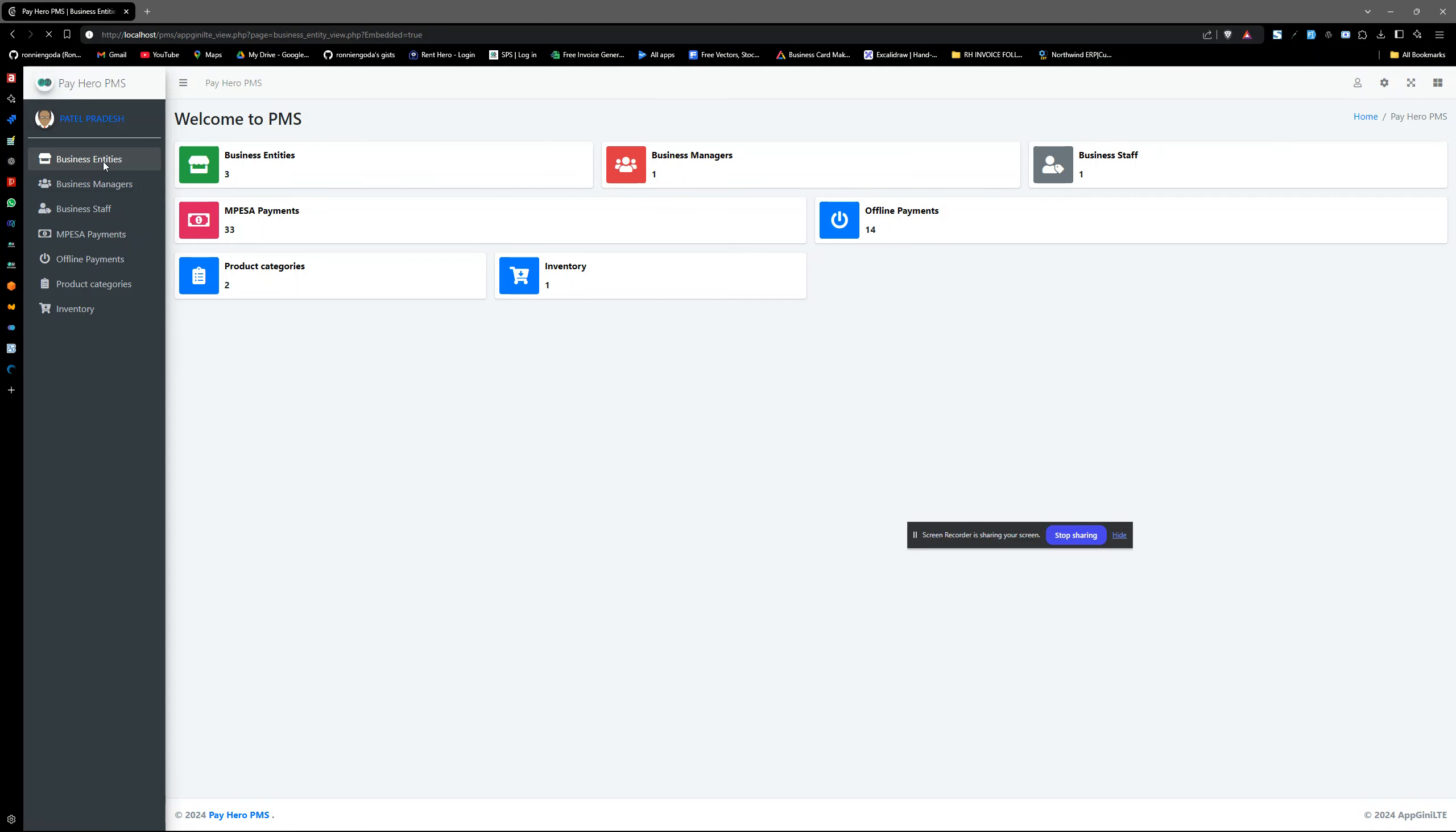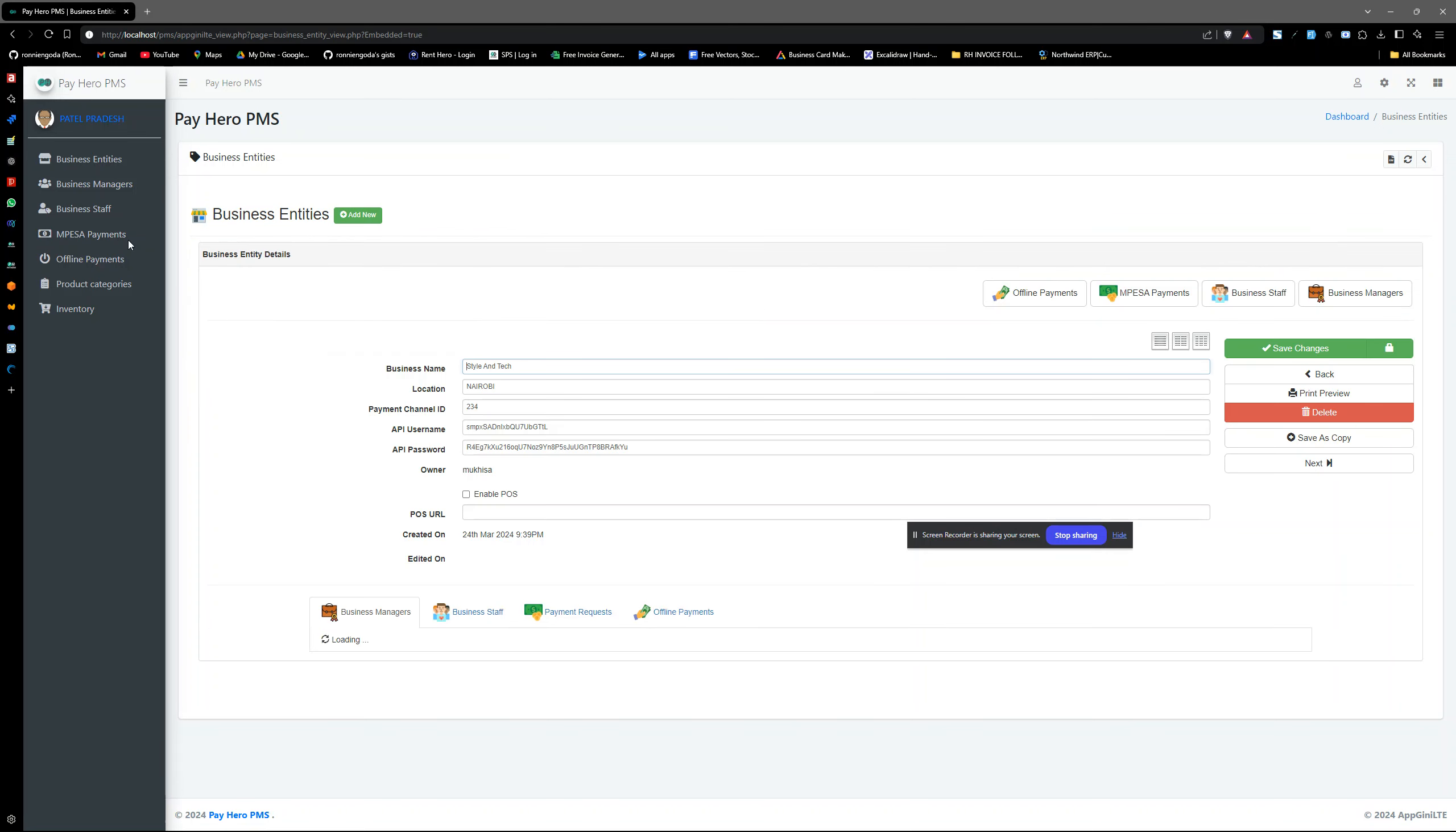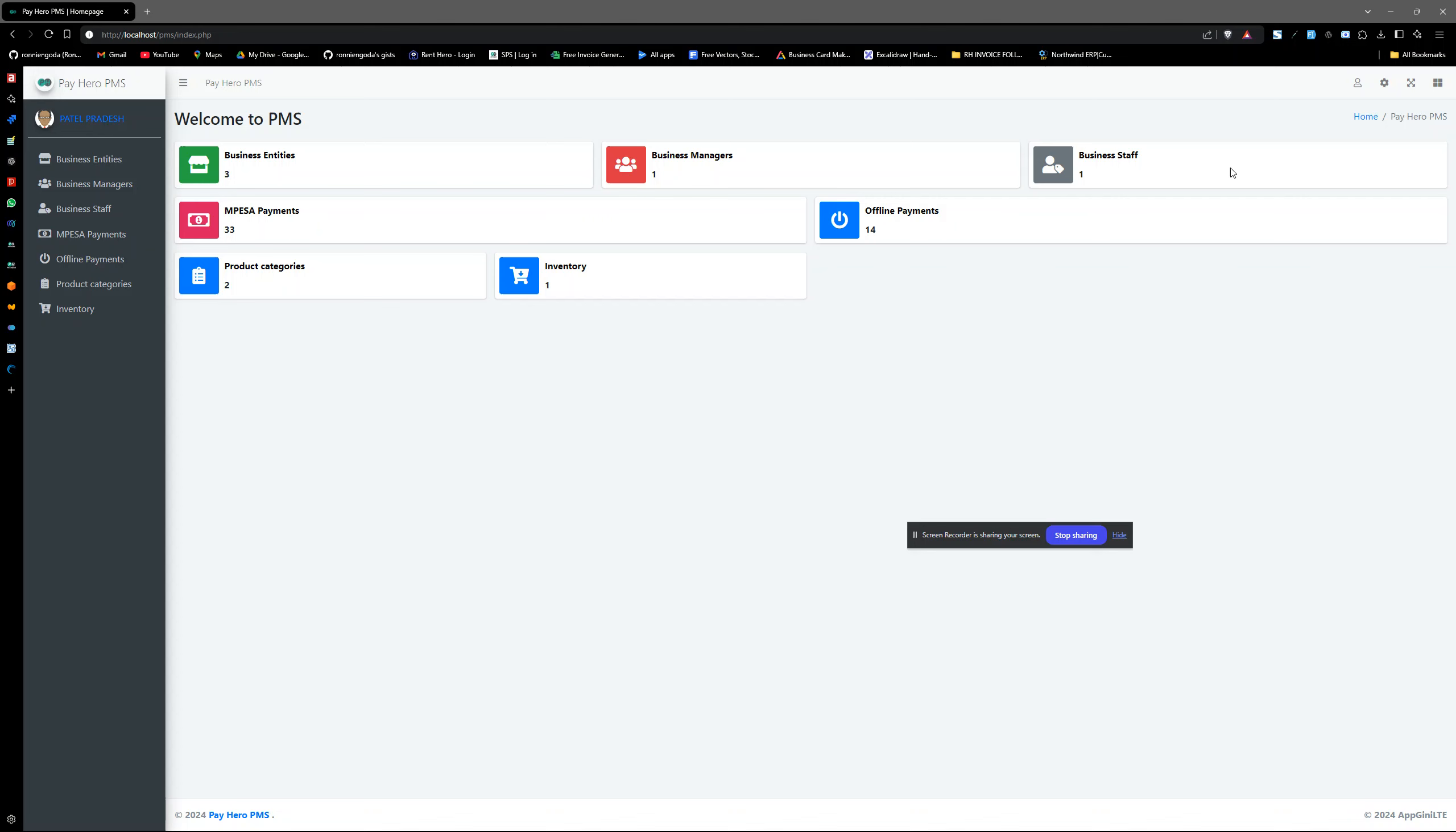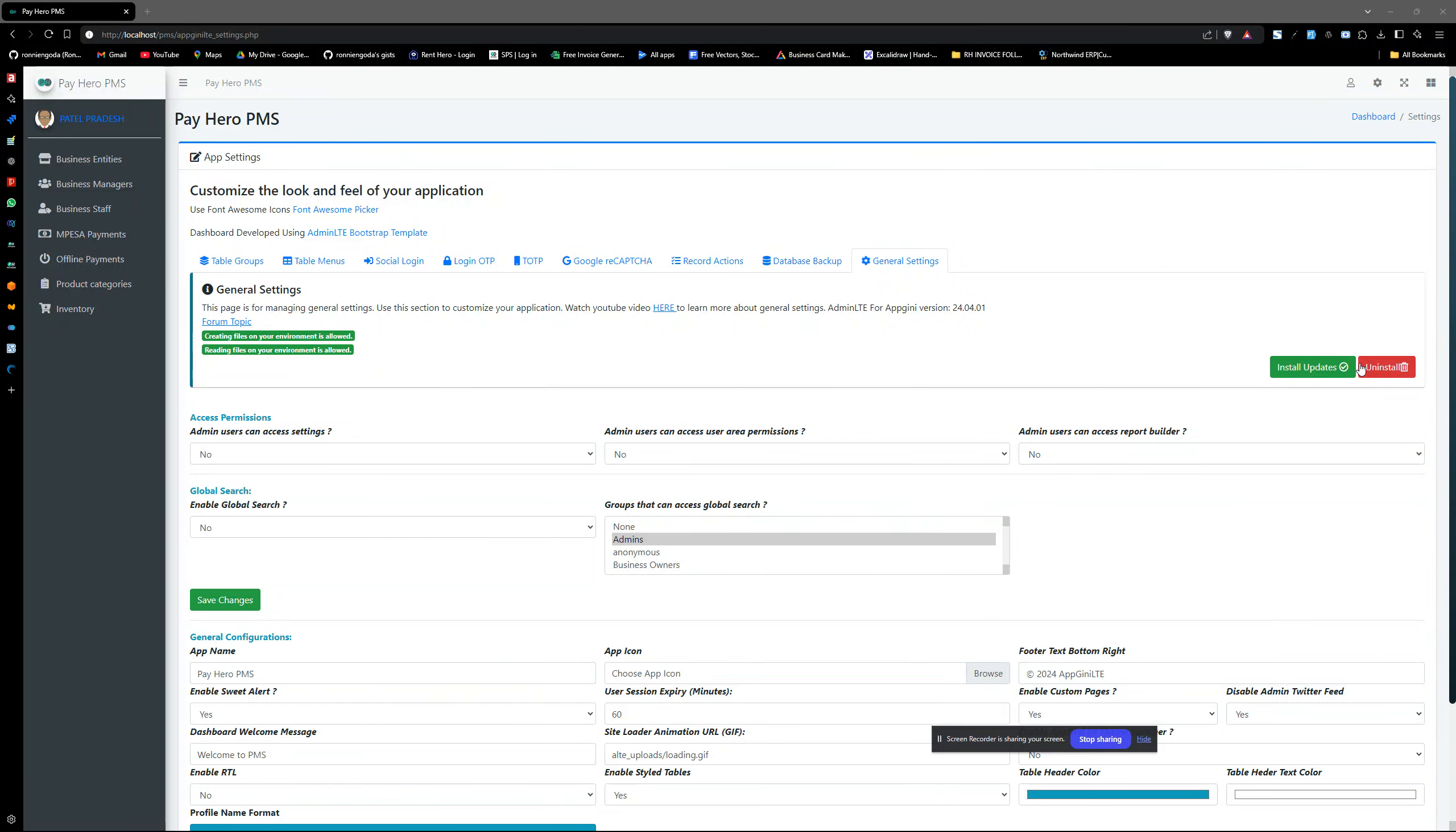You see like this project here, we had used the admin LTE plugin for Abzini here but we want to change it now to the new admiral plugin. So what we will do is just go to this project, go to app settings, go to general settings here, and then install update. This is the first step.